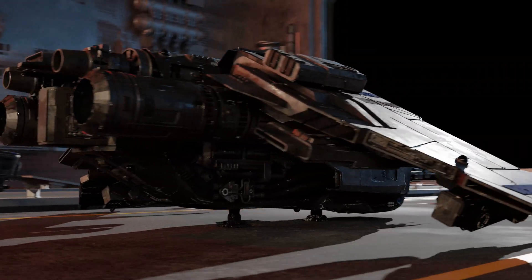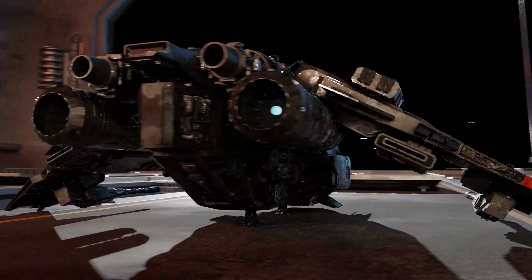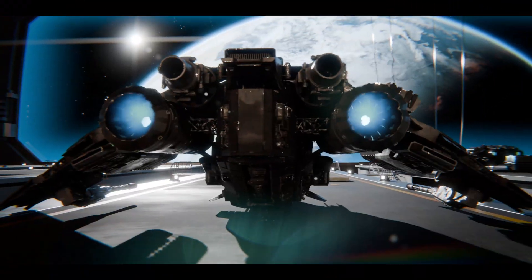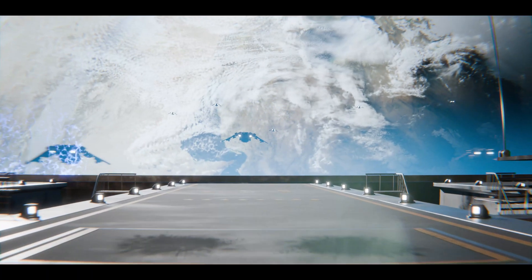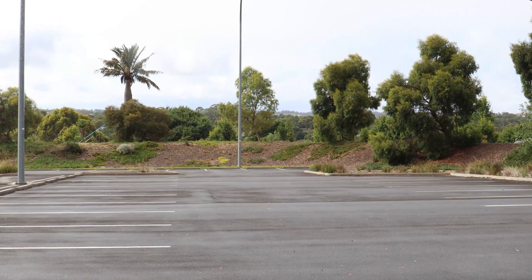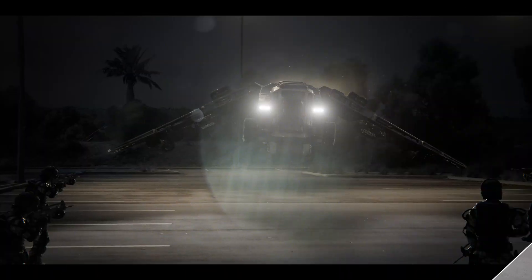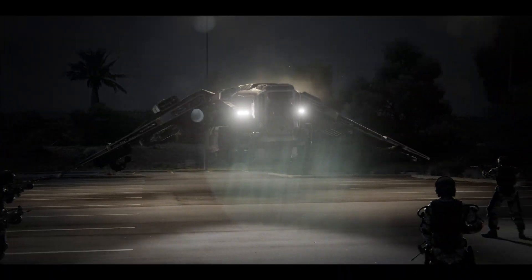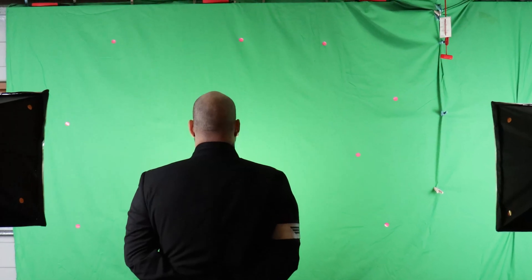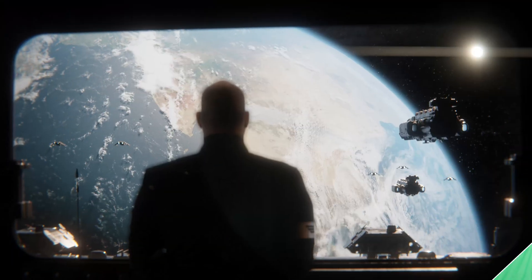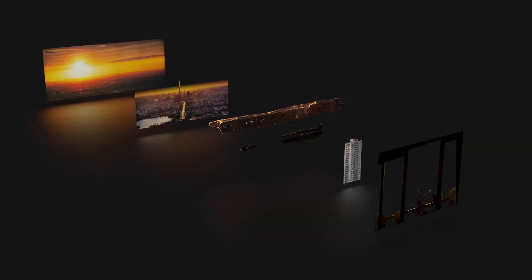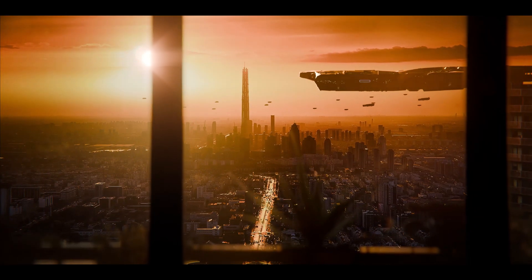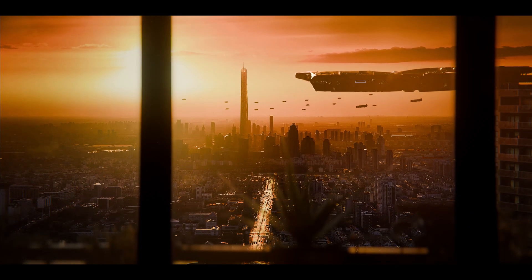Did you know that you can take any 2D image, 3D render or video and in just a few minutes make it look better than ever before? Want to put a 3D object into your real footage? Want to put yourself into a CGI universe? How about just making your 3D renders look more realistic?